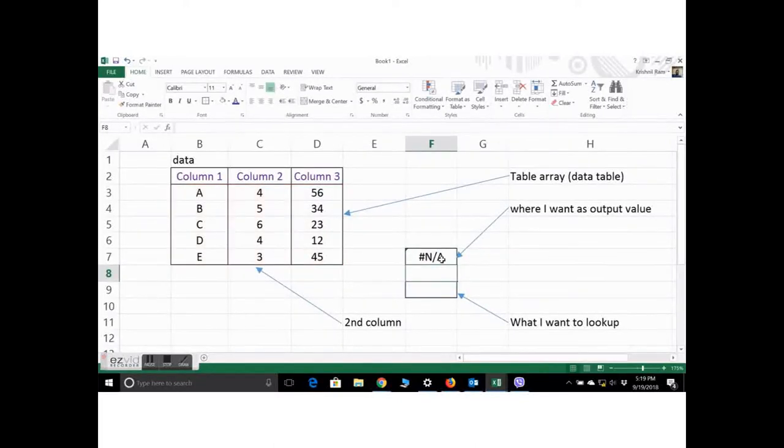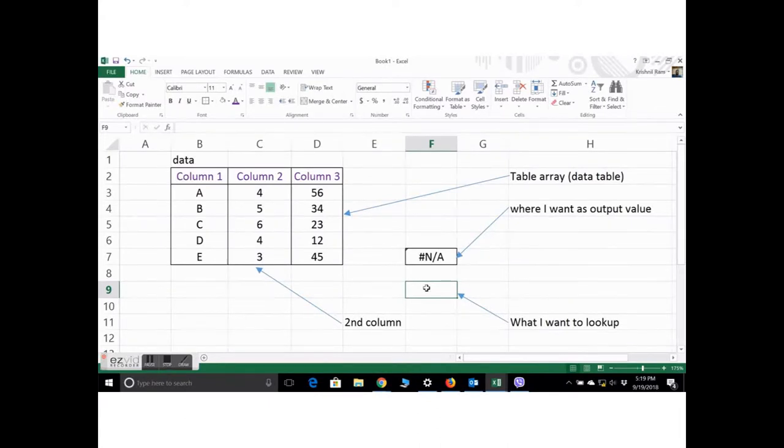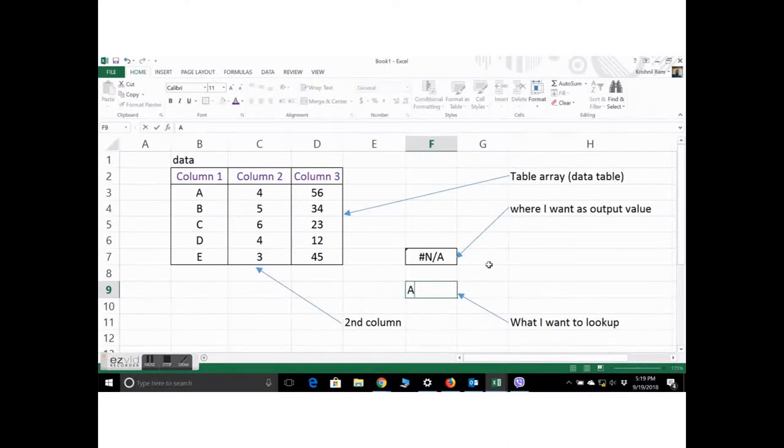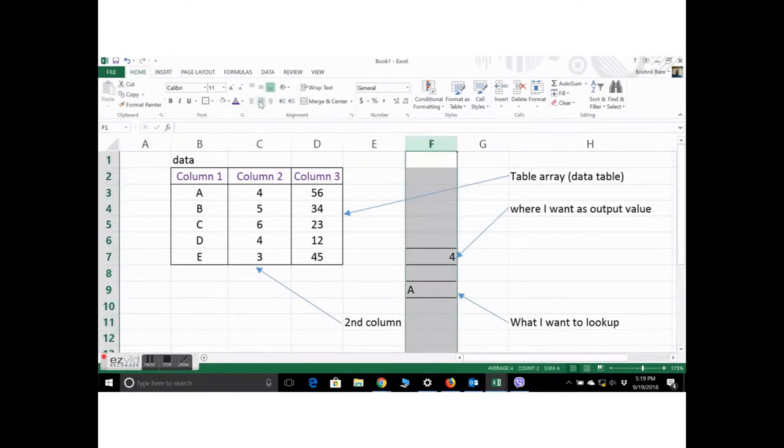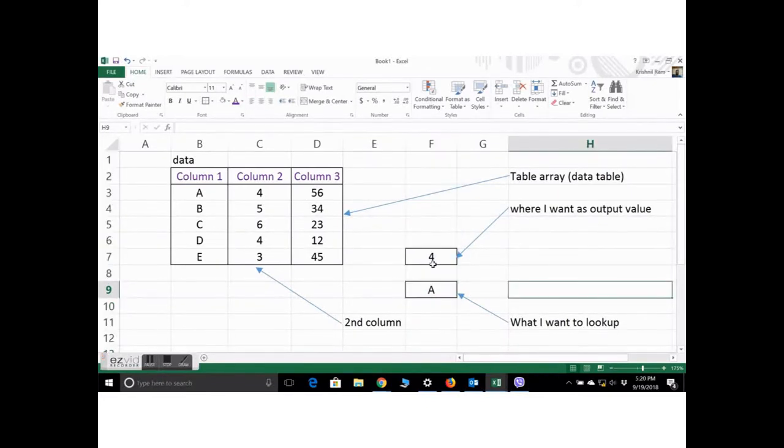And it doesn't give us anything because there's no value in the lookup cell. So I'll just type A and it gives 4. Let's just quickly center this.